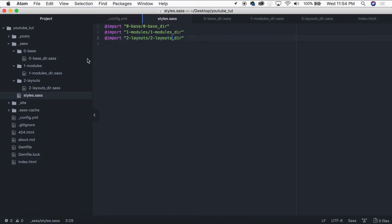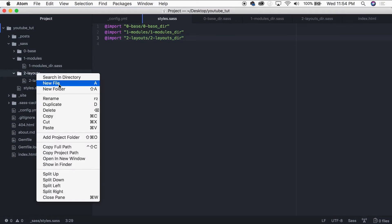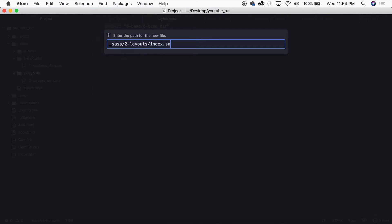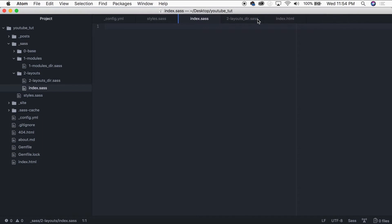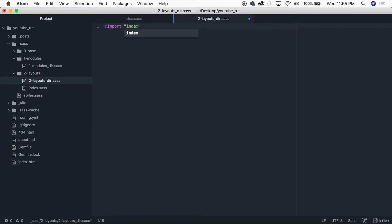What we just did by importing each of those directory files is a pattern we'll repeat inside each folder. For example, in the layouts folder I'll create a file called `index.sass` for my index page. Then I go to `2-layouts/_directory.sass` and add `@import 'index'` — since it's in the same folder, just the filename is needed. That file is now imported.